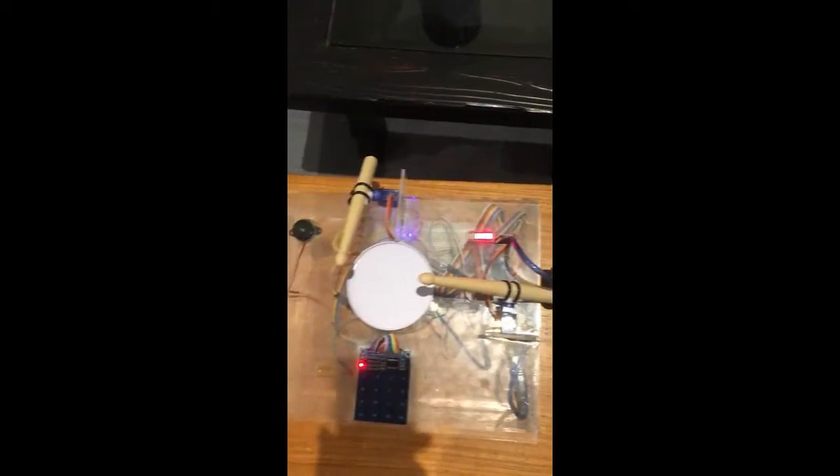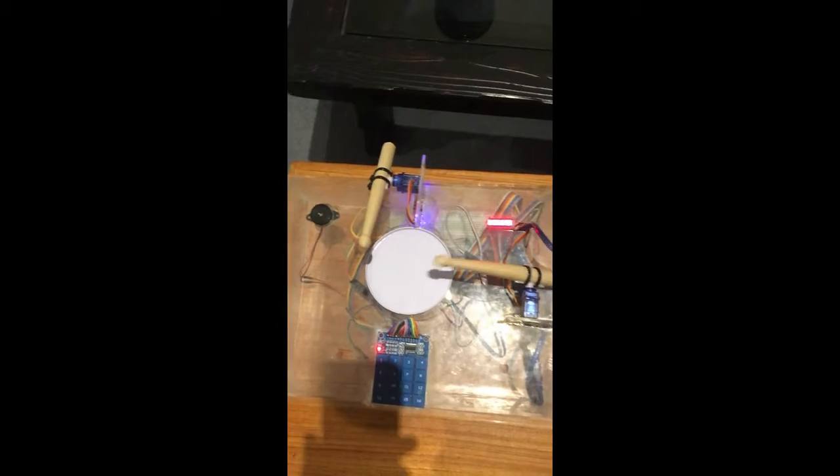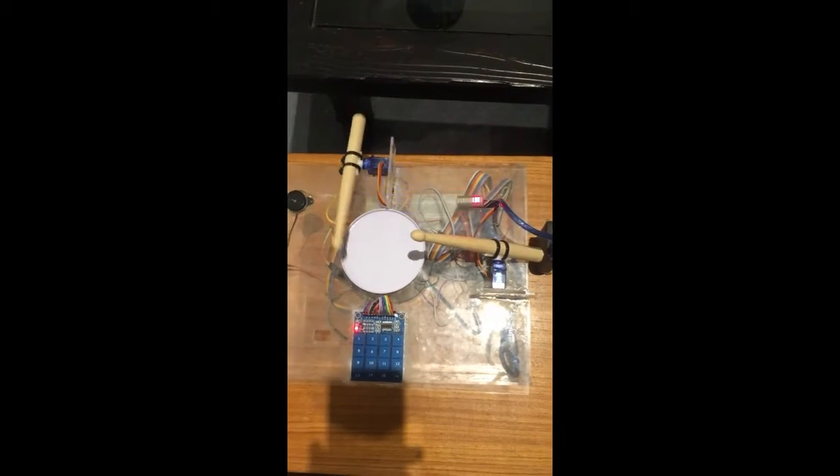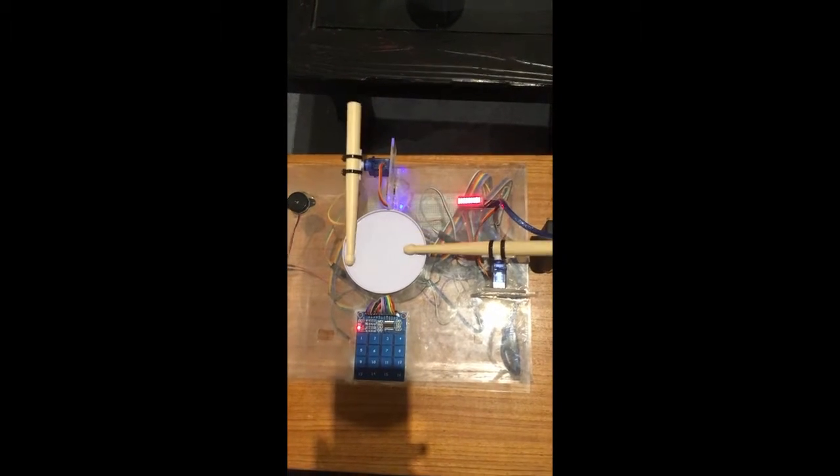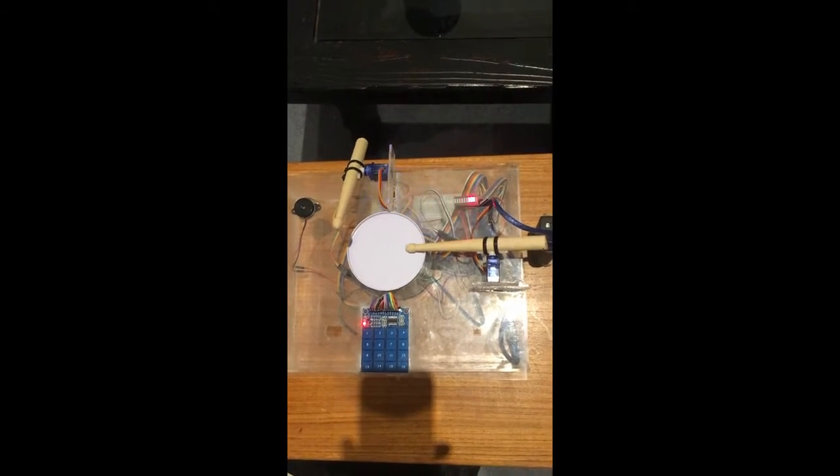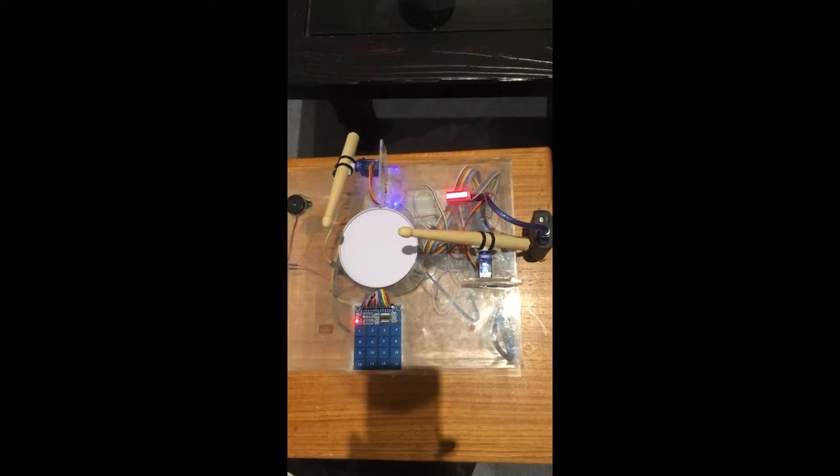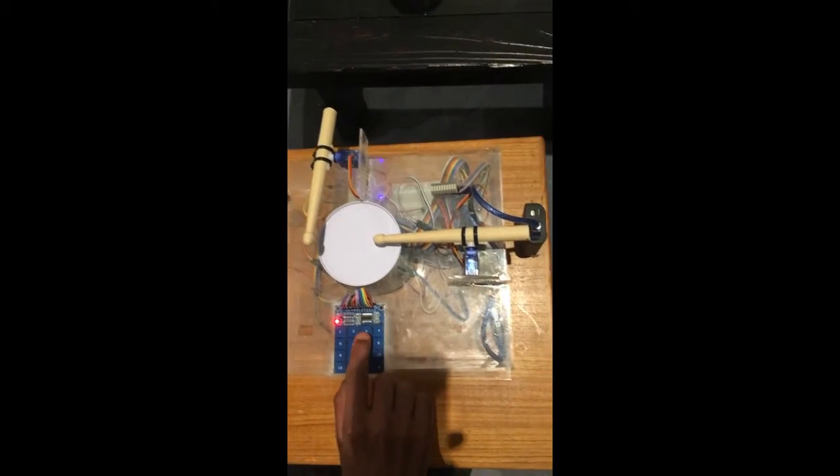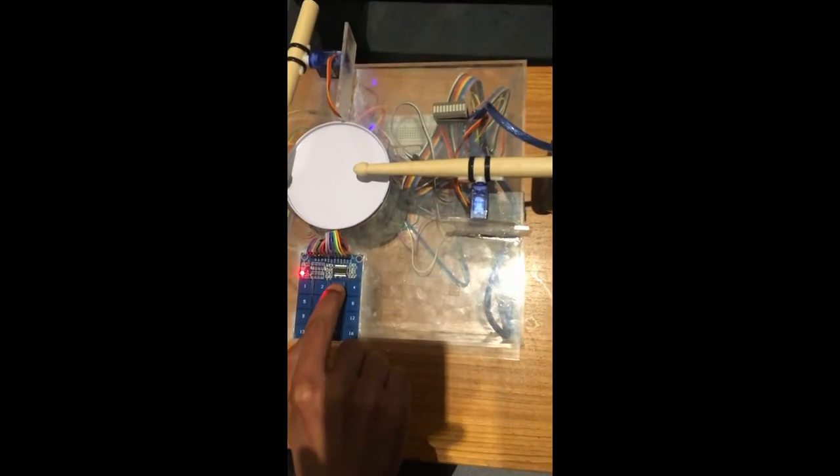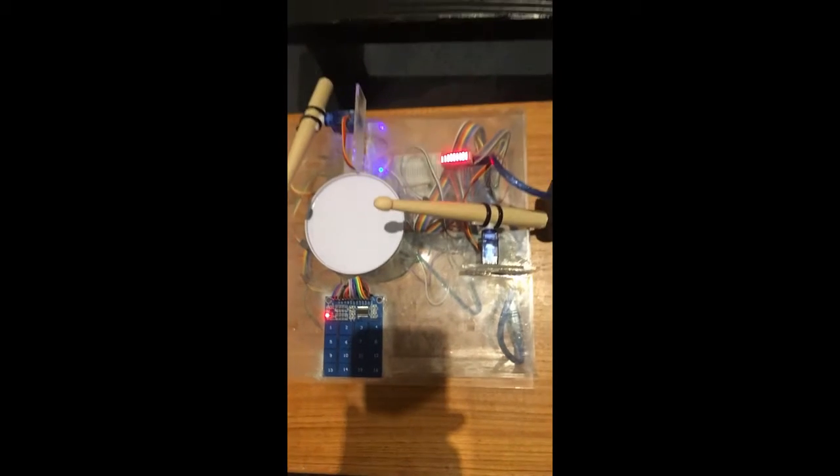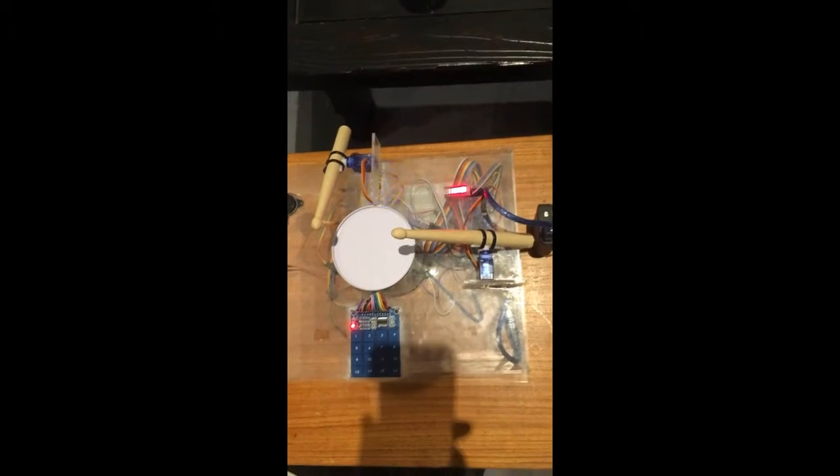By pressing number three it's gonna play the third tone for ten seconds.